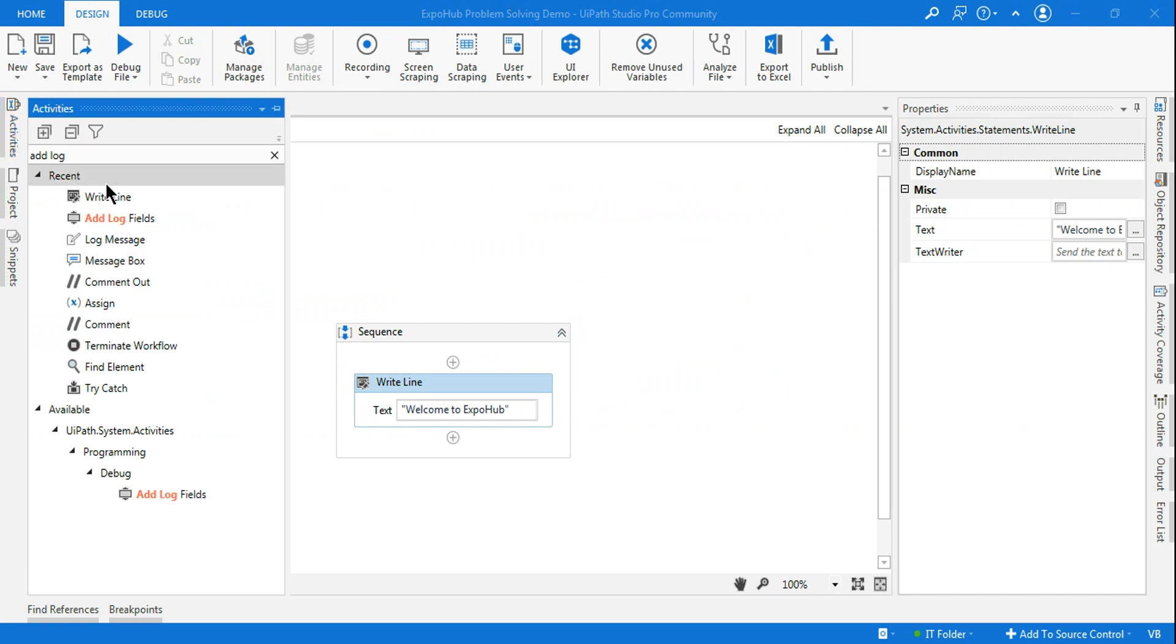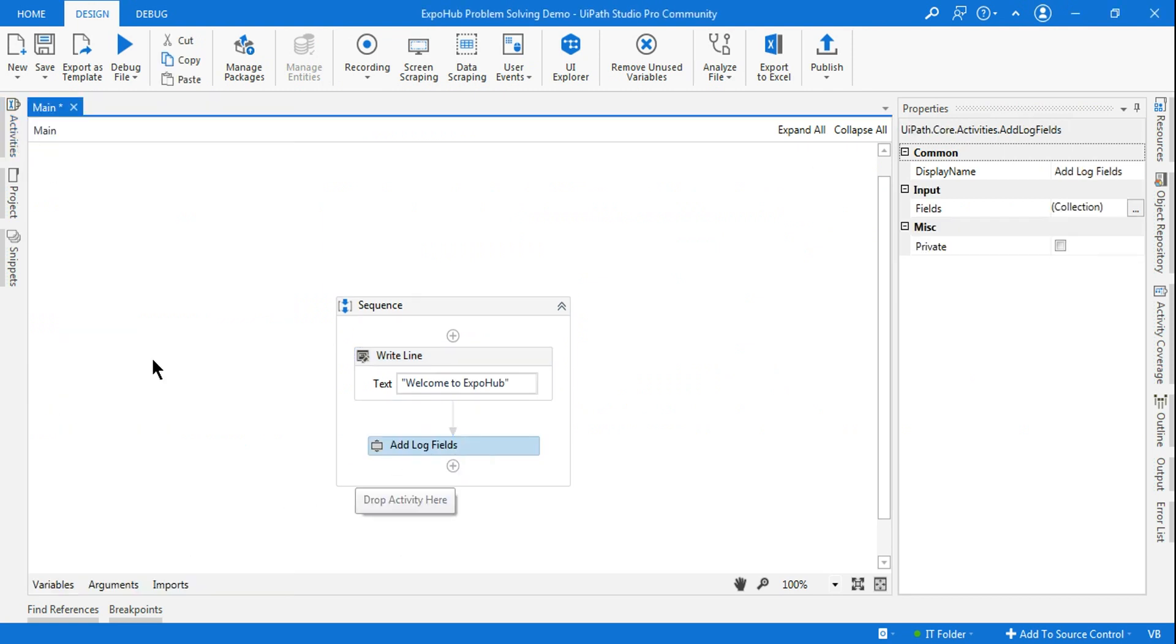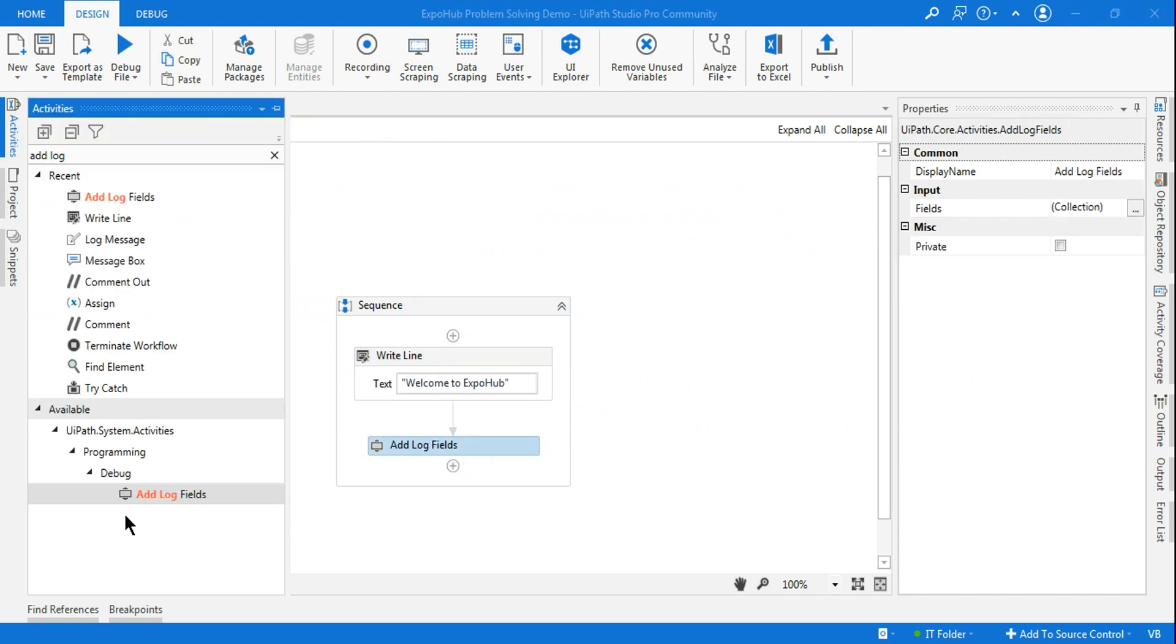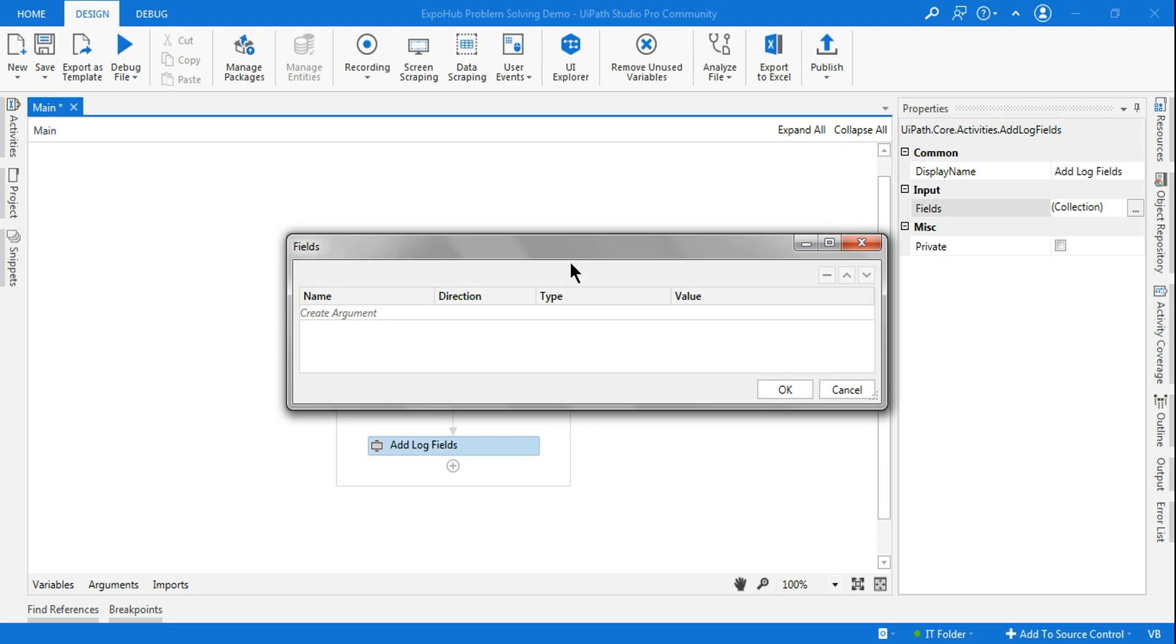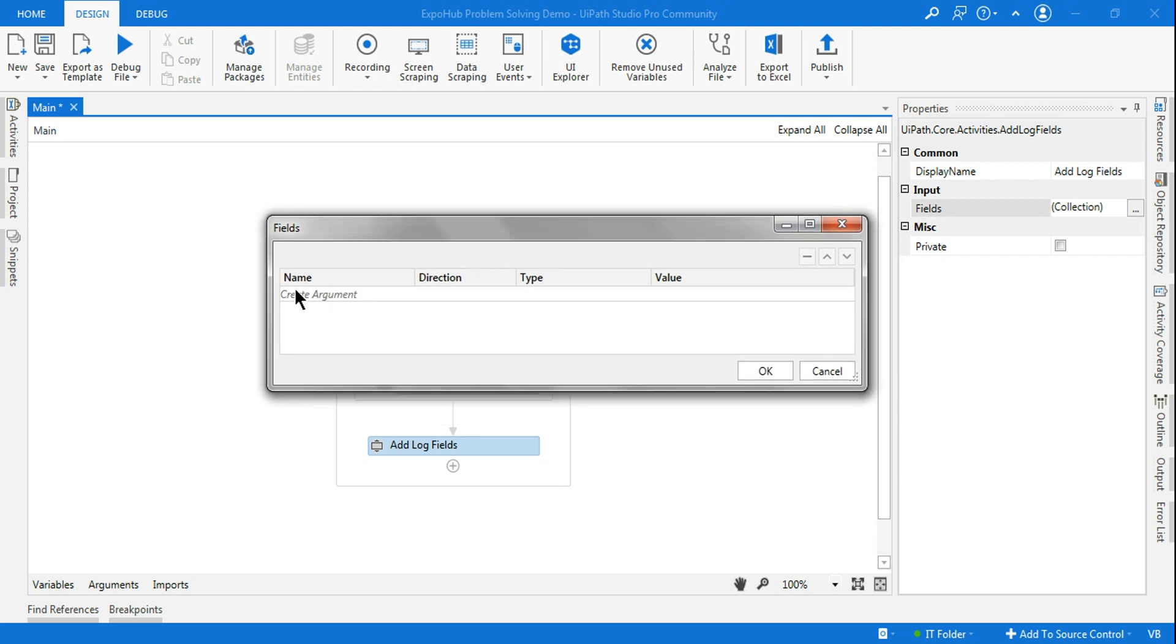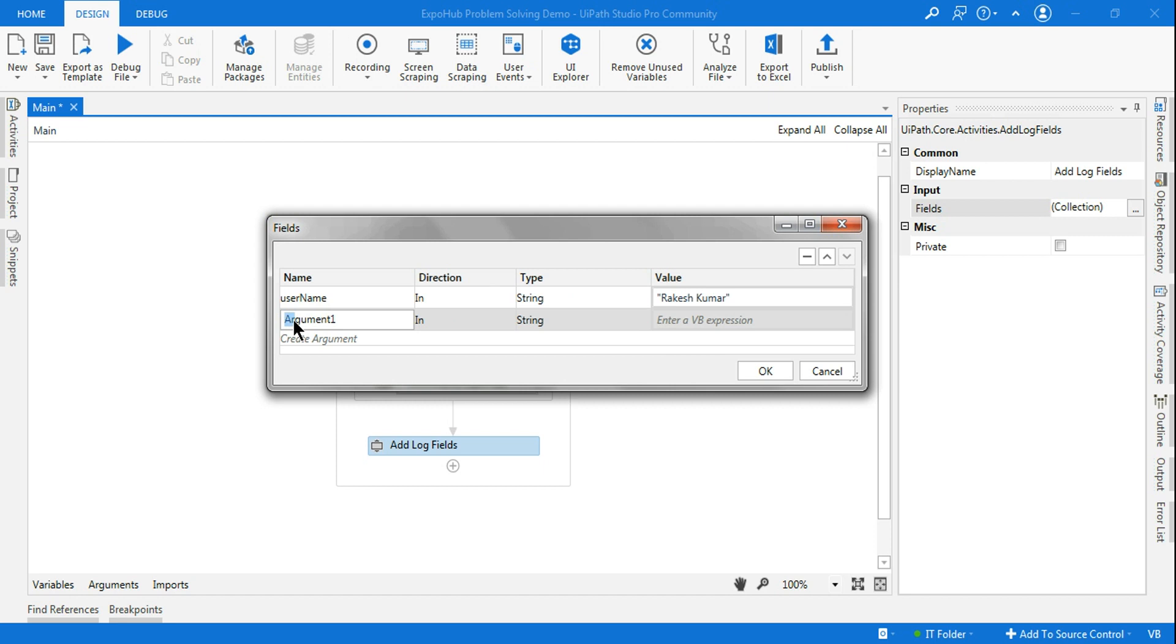But there will be times wherein you wanted to add your own fields. For example, I'm going to drag and drop the Add Log Field. I'll go to the field option and click on the collection. Here, let me say I'm going to add—I'll create an argument called username and let me add something called Rakesh Kumar.